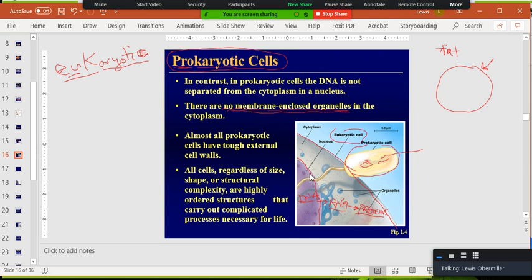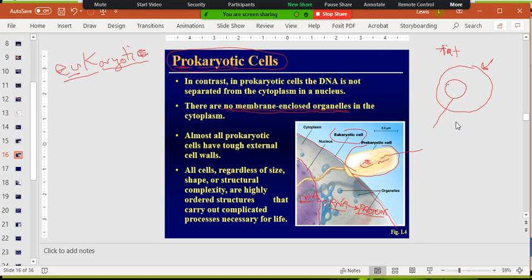Think of it like an apartment complex — if you didn't have walls between everyone, everyone would have to have the same temperature. But once you enclose things, you can have different temperatures and environments. Having membrane-bound organelles in eukaryotes allows them to have different conditions, like a lower pH in an organelle. In a prokaryote you can't do that — there's no membrane separating the different rooms.